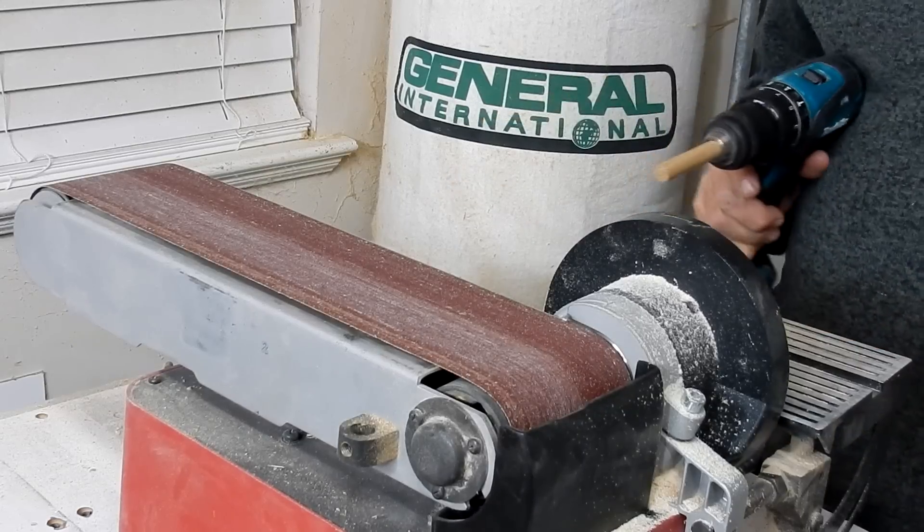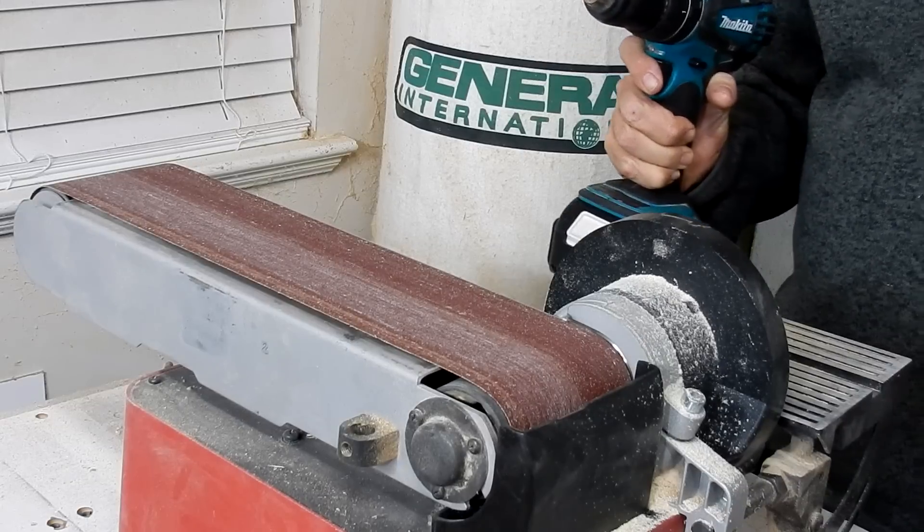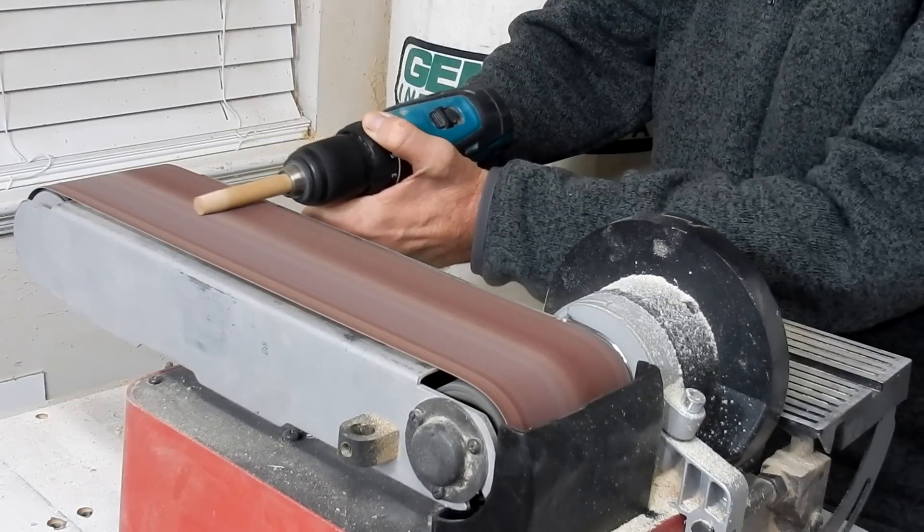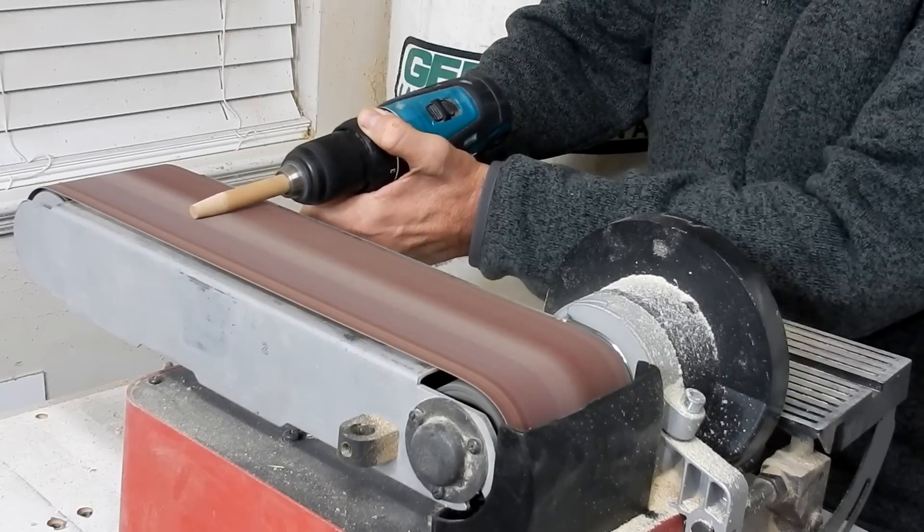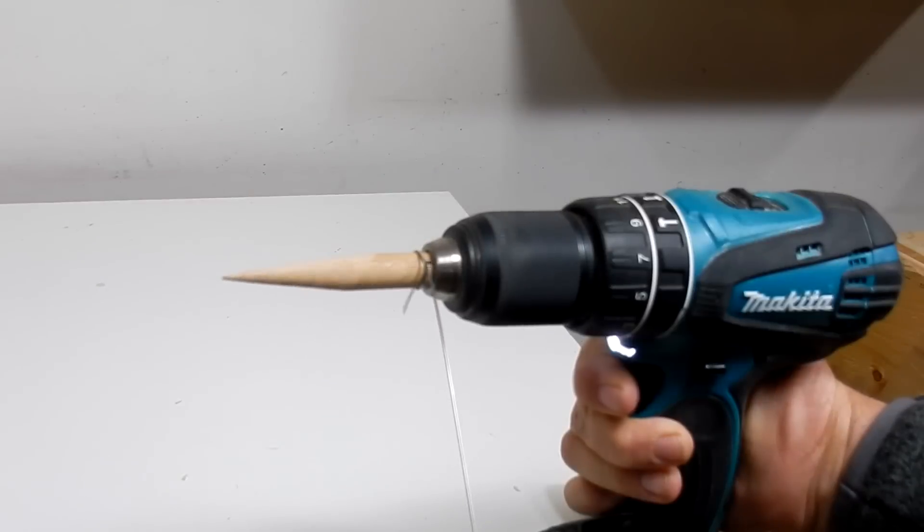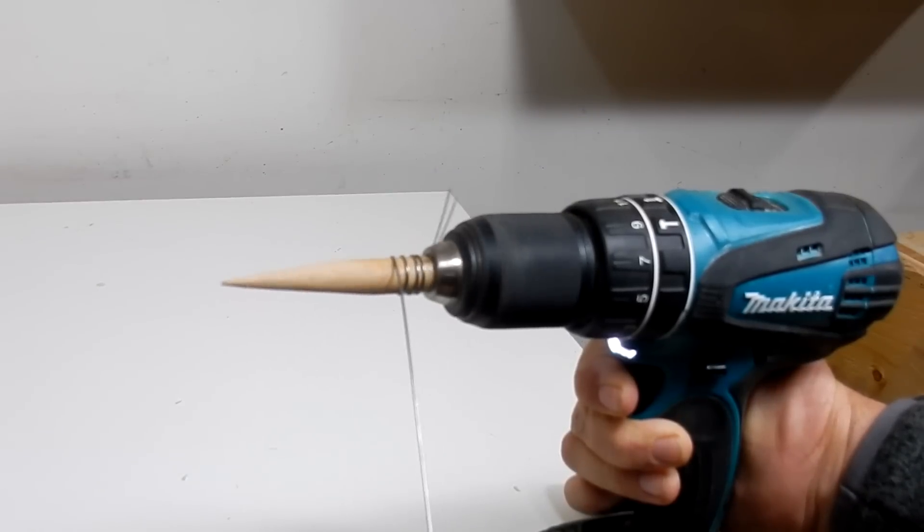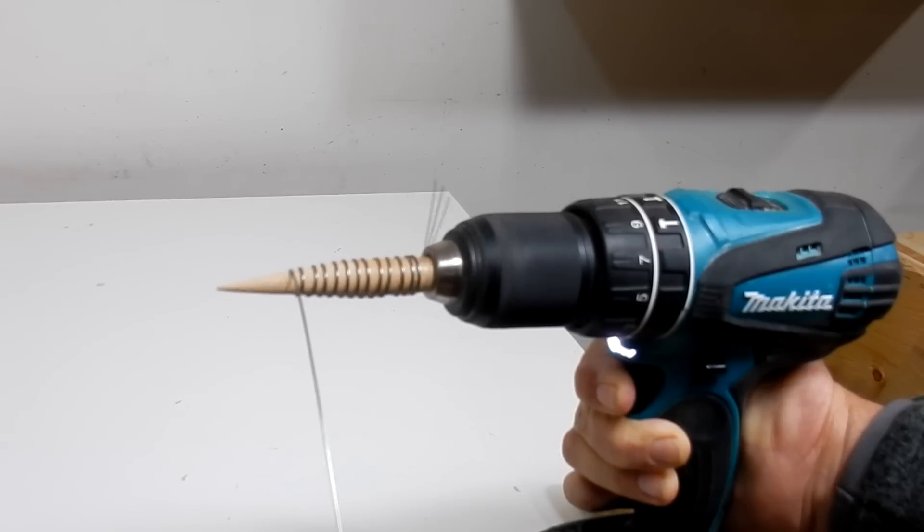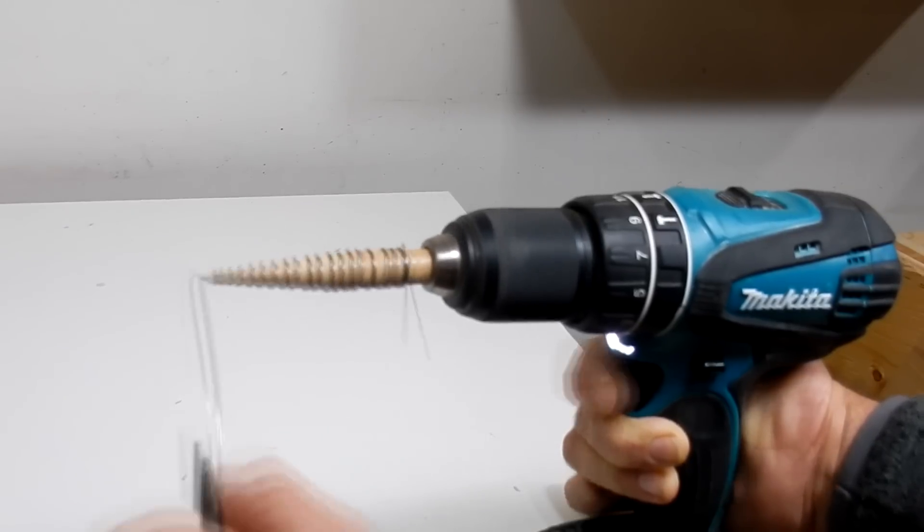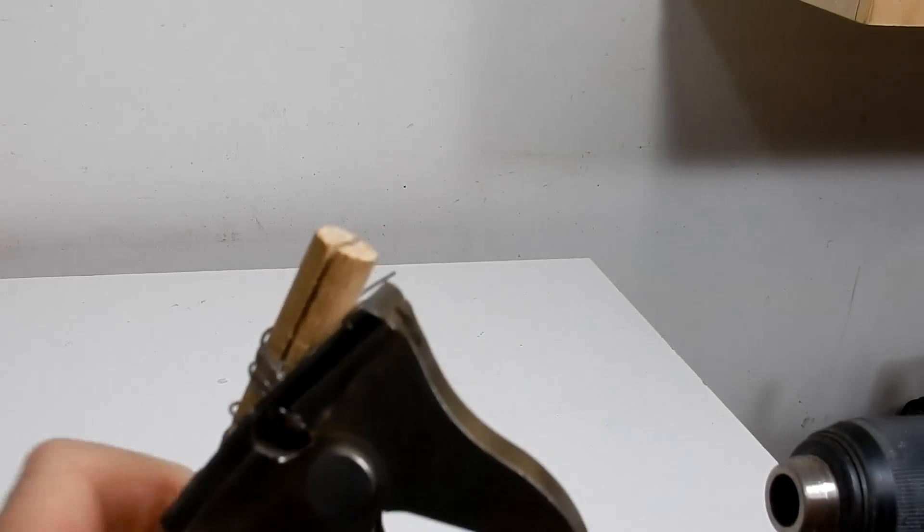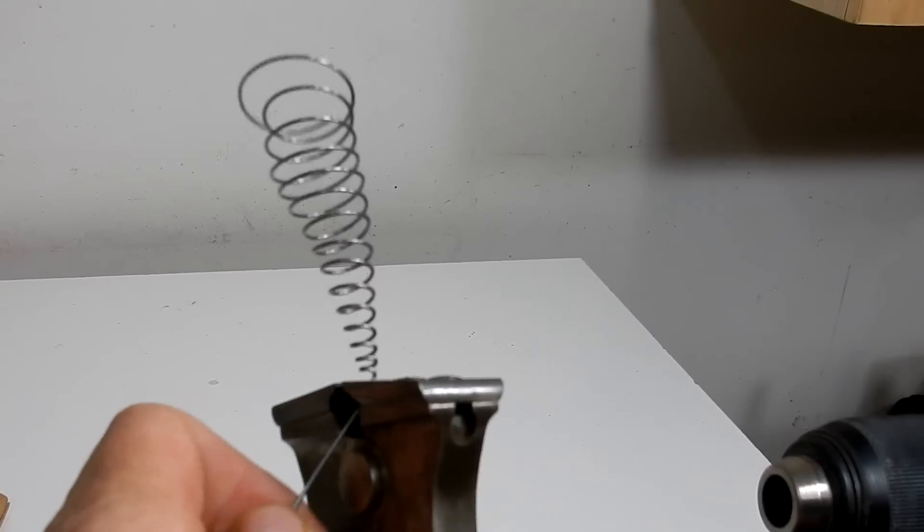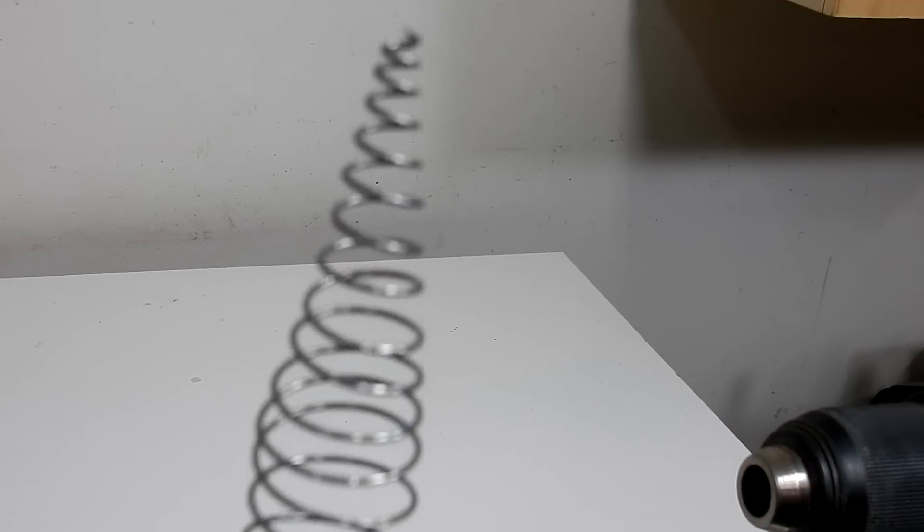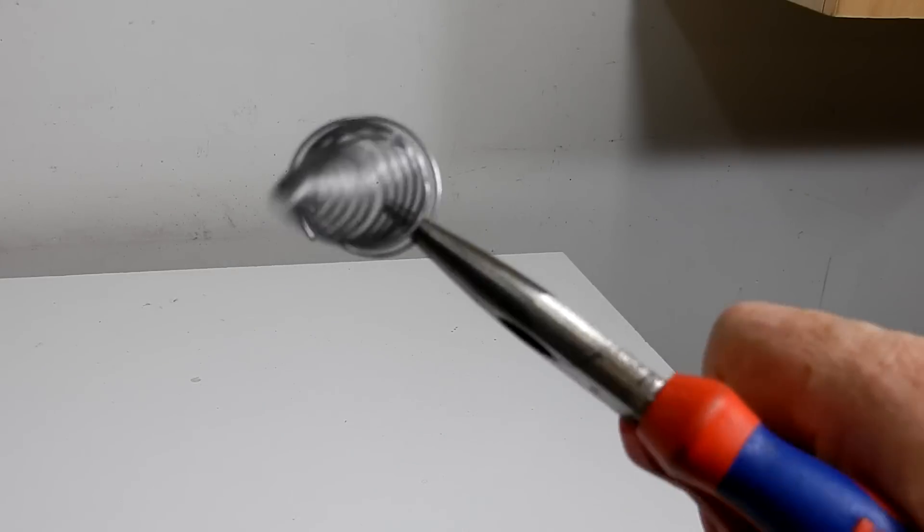Now I'm going to make a tapered spring, but I first have to taper the dowel. So there is a tapered spring.